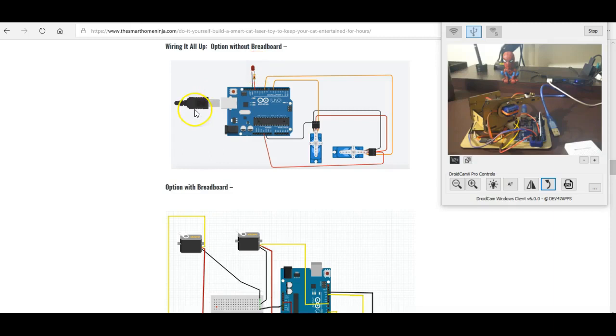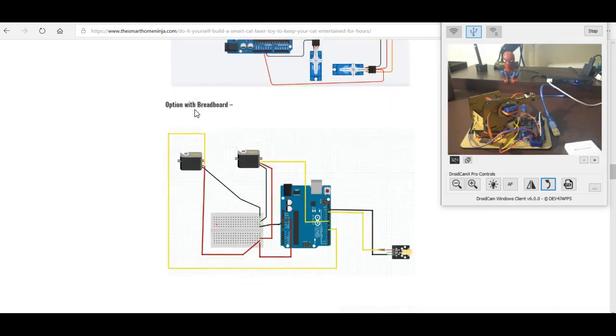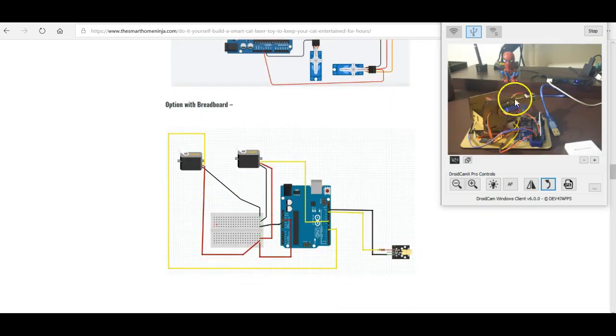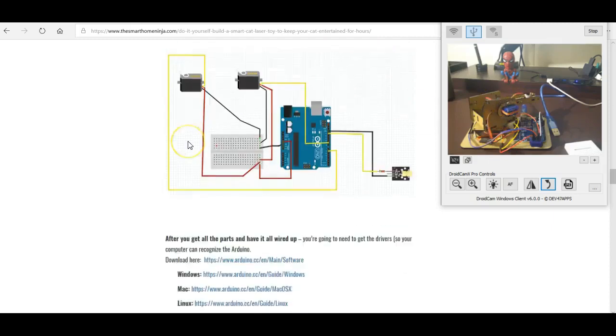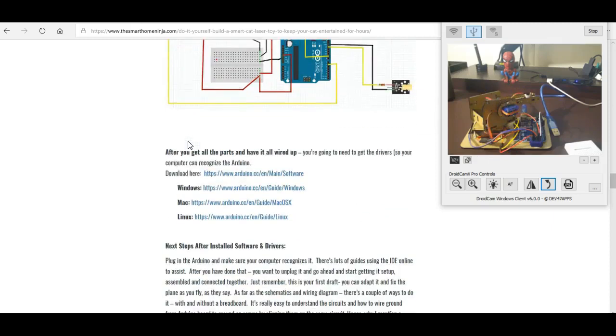It shows using this setup without a breadboard and then I made one down here to show you how to wire it all together with a breadboard. It's pretty simple, you just literally get all the parts and wire it up.